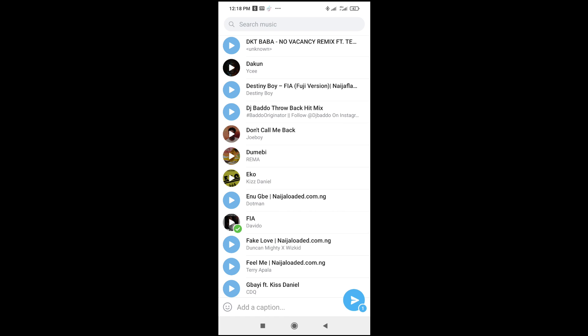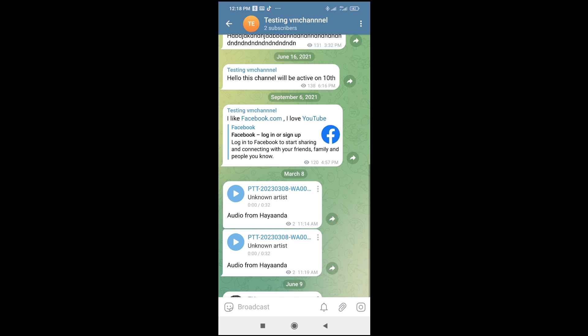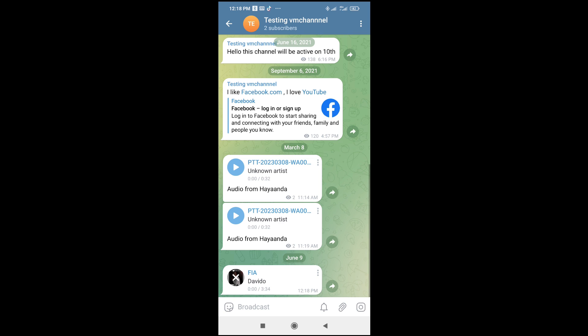So when done, click on send. So right now, as you can see, this audio file is being sent to Telegram. What you have to do is just wait for some time for it to be sent. As you can see, it has been sent.